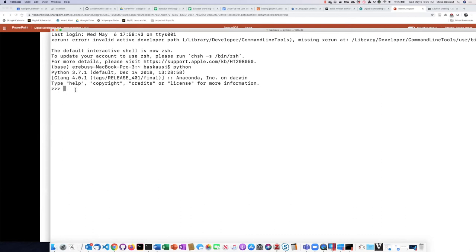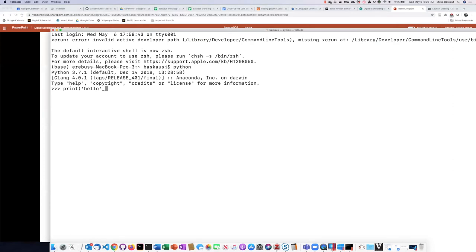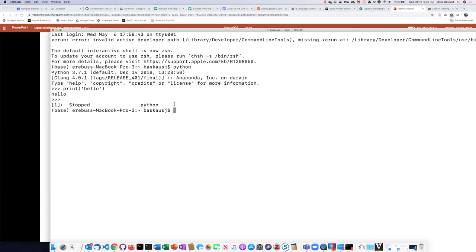That's how I know that I'm now communicating with the Python shell and not the bash shell. I can type something like print and it does something for me. If I do Control Z, that stops the Python shell and now I'm back into the bash shell again.